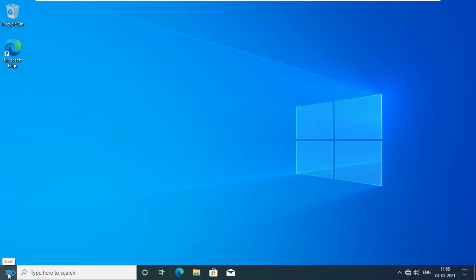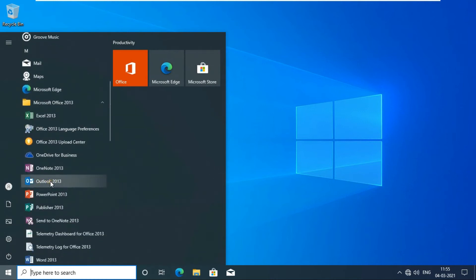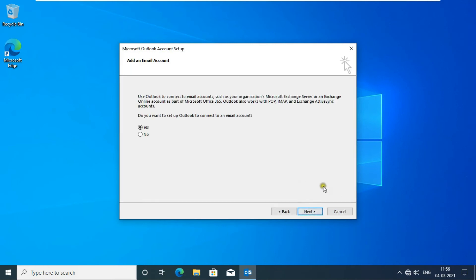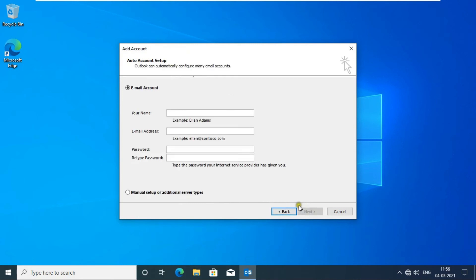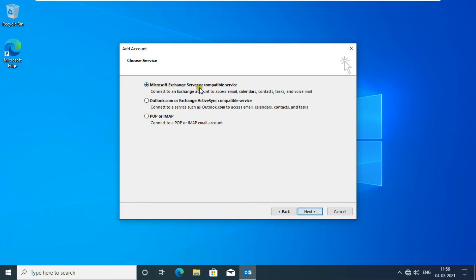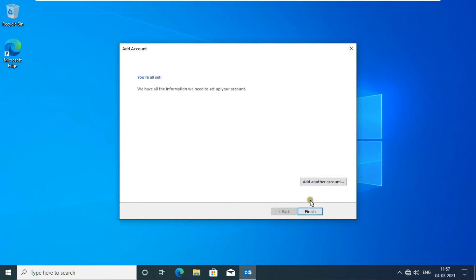Now configuring Outlook. Click on the Windows logo, drag down, expand Office, and click Outlook. Click Next. When prompted whether to set up Outlook to connect to an email account, click Yes, then click Next. Click Manual Setup or Additional Server Types, click Next. Select Microsoft Exchange Server or Compatible Service and click Next. Fill in the Exchange Server Name, click Check Name, click Next, and click Finish.